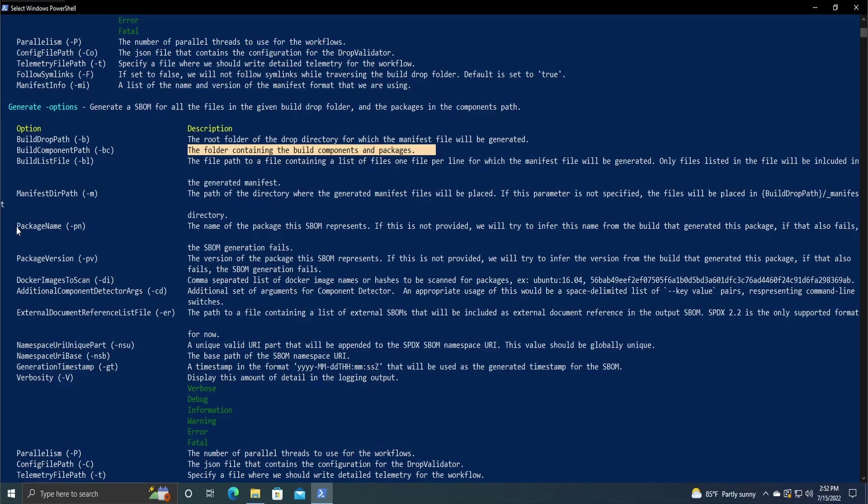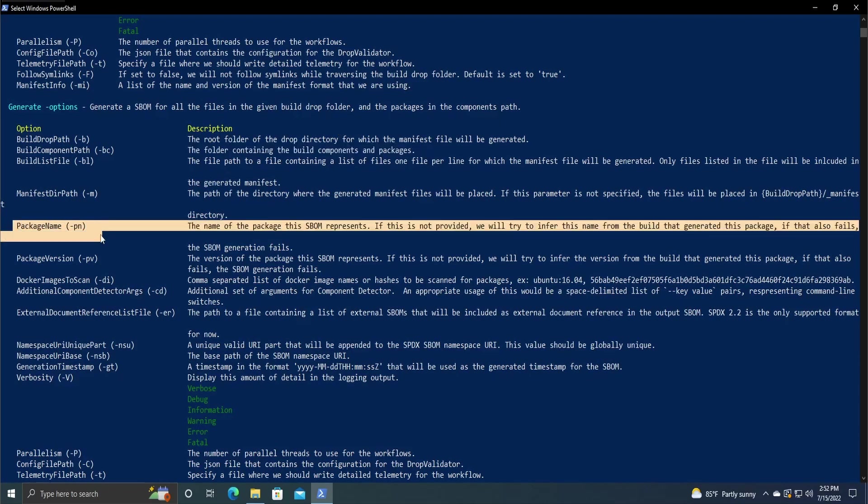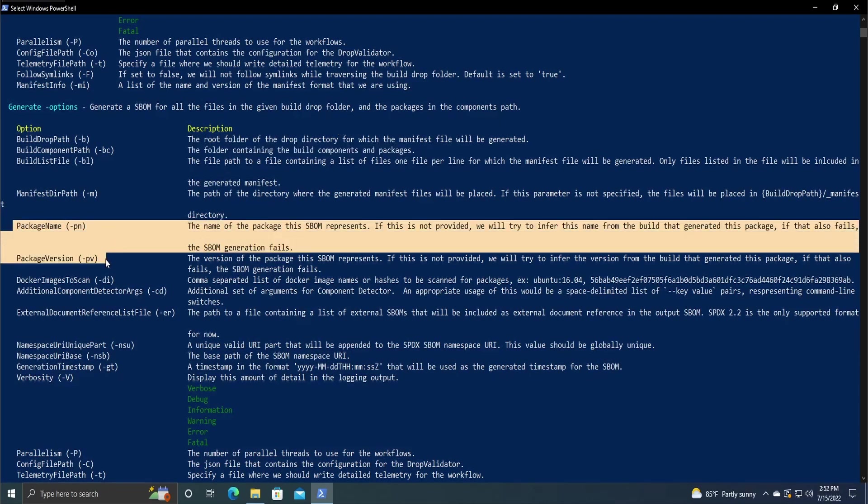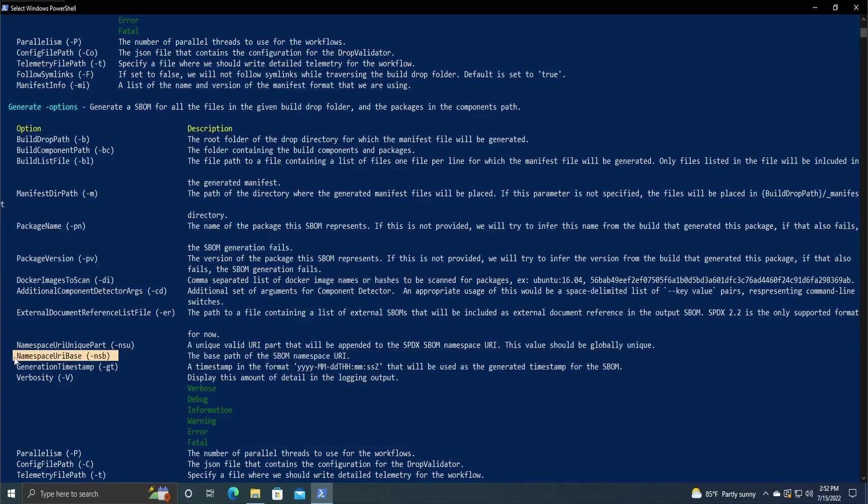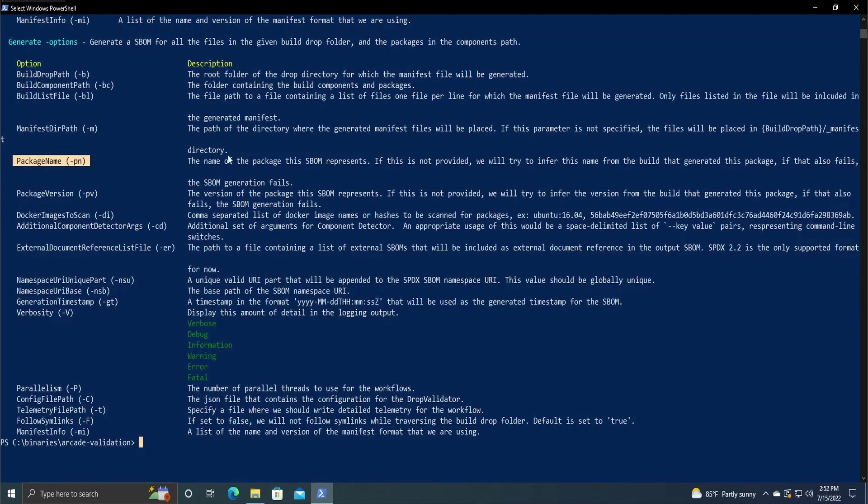The next things you need are package name, package version, and namespace URI base. So to start with these two first, package name is pretty self-explanatory, just the name of the package this SBOM represents. Most commonly, it'll just be the program that you're going to be making.